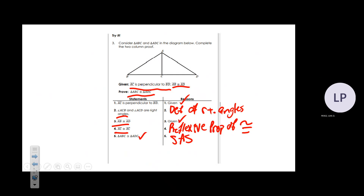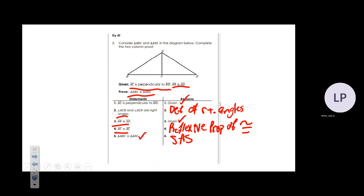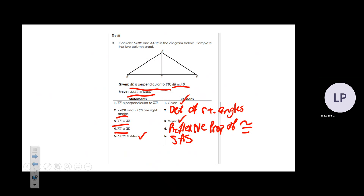That is all for trigonometry. If you have any last-minute questions about this chapter or any others, please ask. Otherwise, you can close up your stuff.